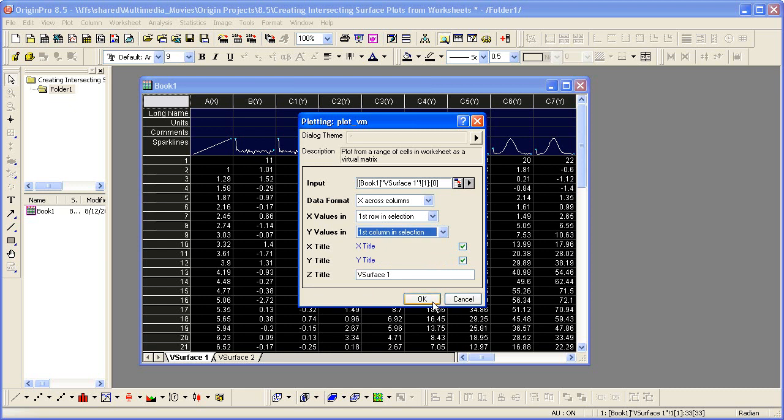I'm now going to click OK, and I'll get a color map surface plot of this entire worksheet of data.